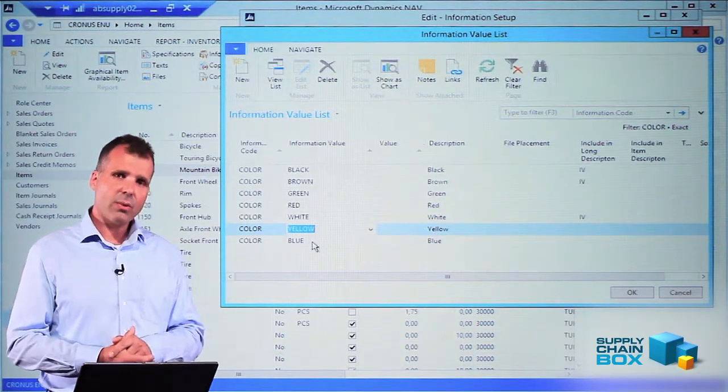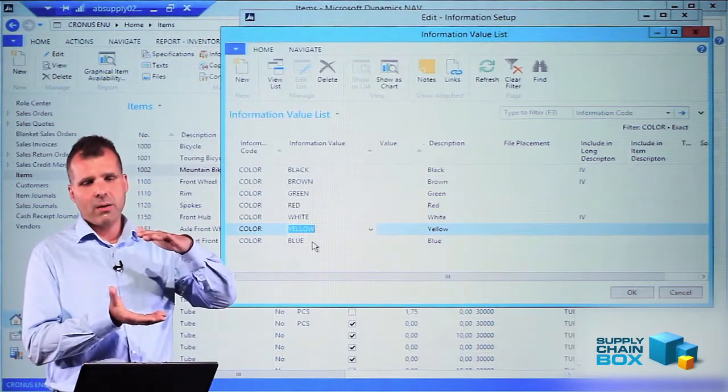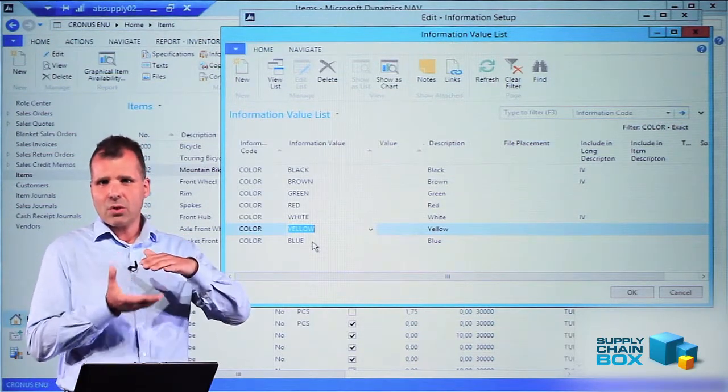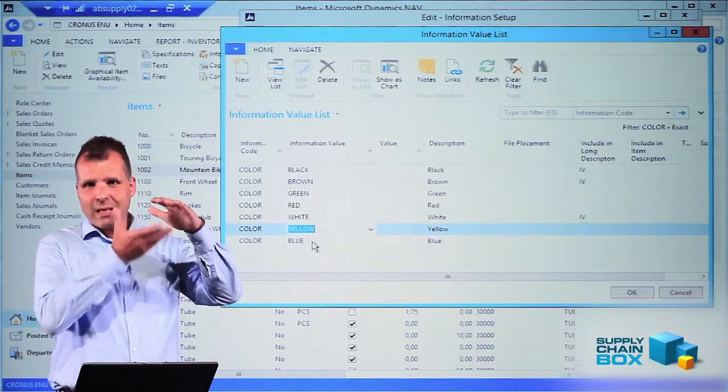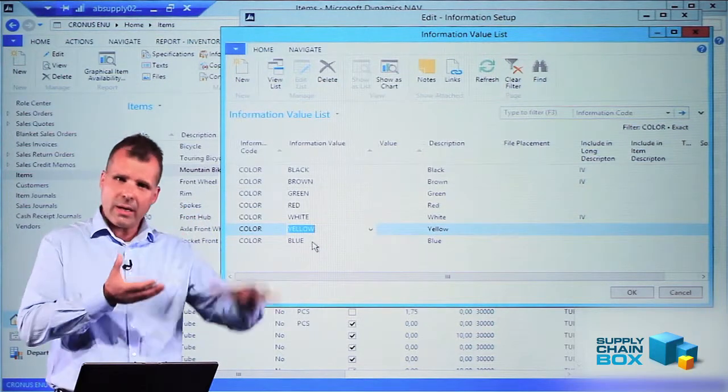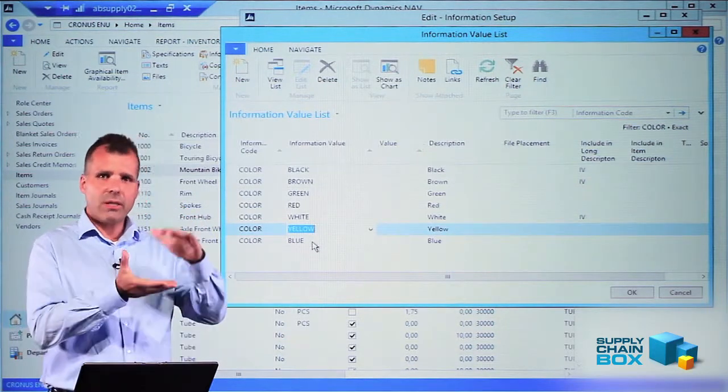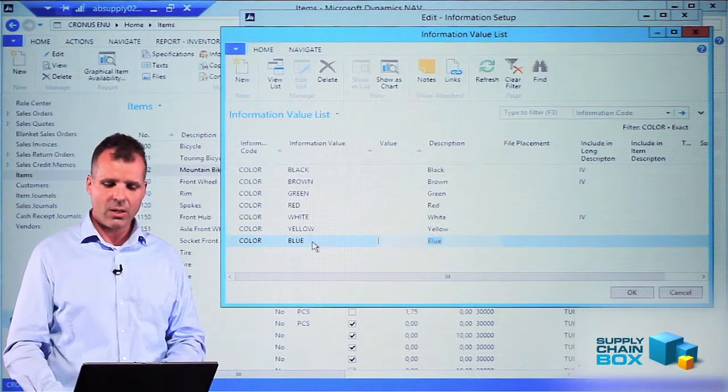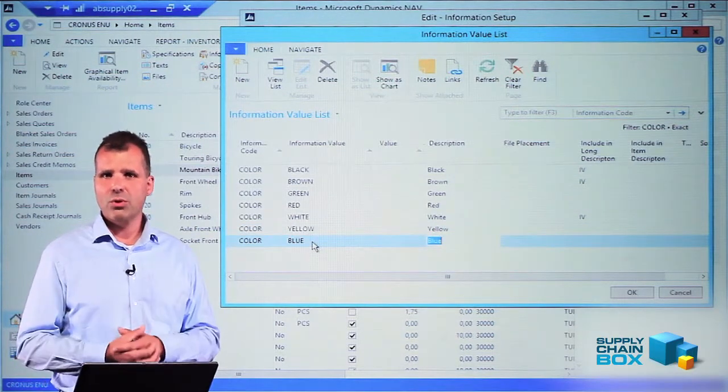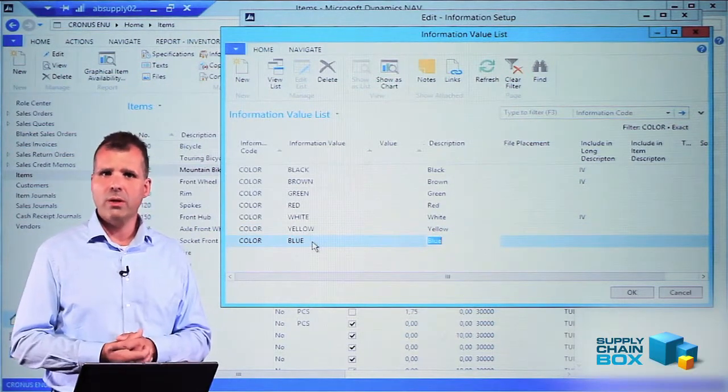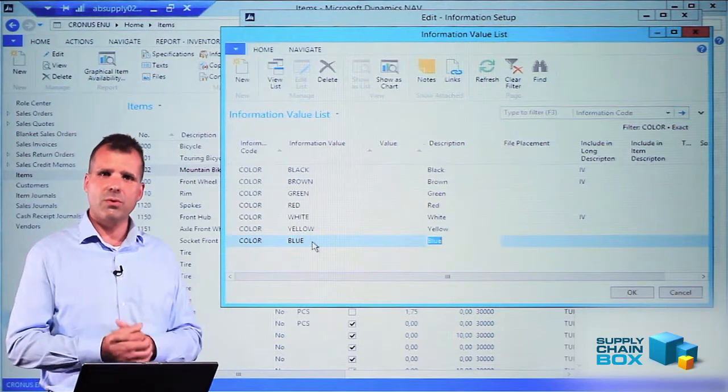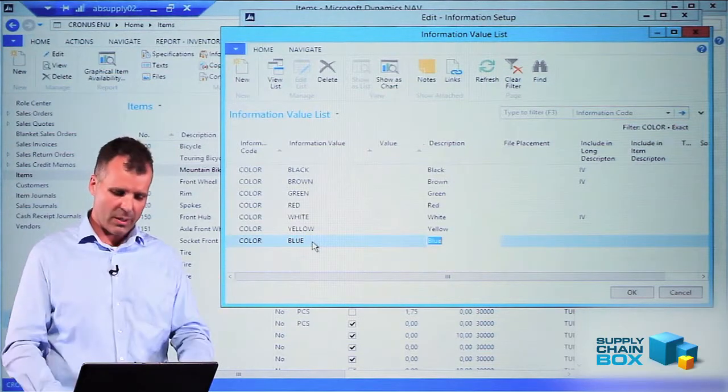The information value list is like the middle layer. It's related to the information code and we use it on the item and customer layer, but it's still less information so it's easier to update here. If I change the description of the color blue here, it will update all my items, customers, and vendors that have the description blue on it.